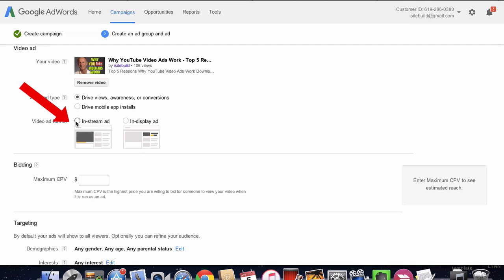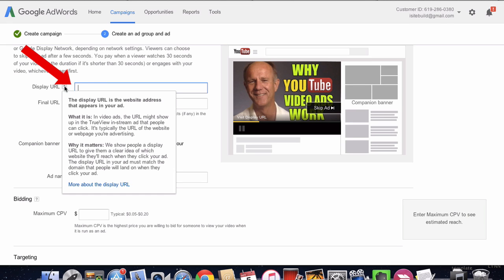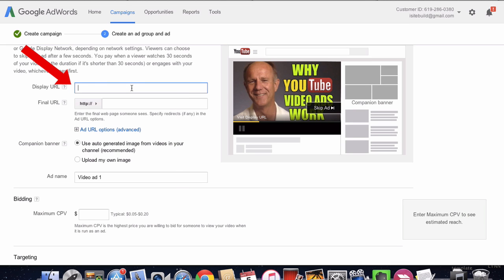In this case, I'm going to choose in-stream, and you put your display URL in there. This is the website address that appears in your ad. This could also be a video or your YouTube channel trailer.